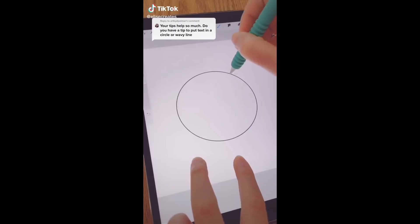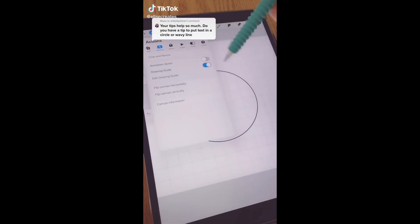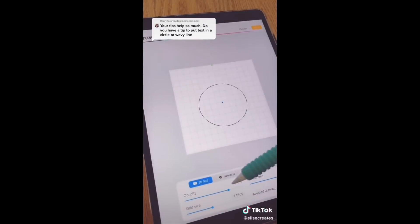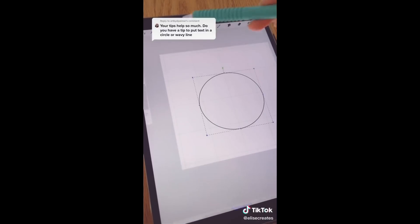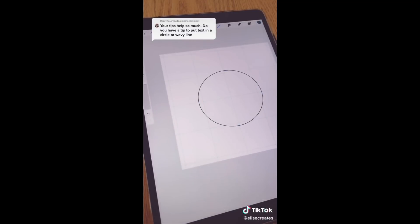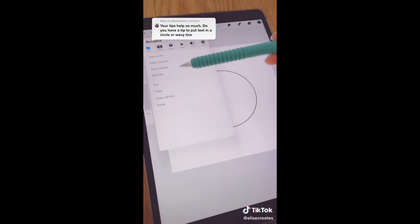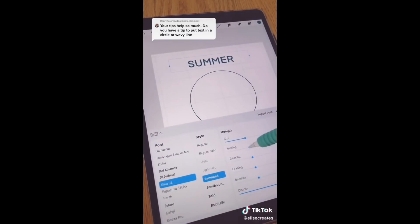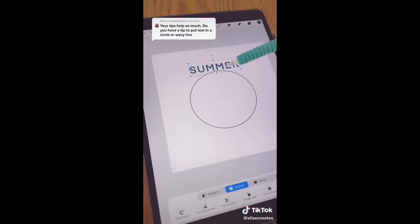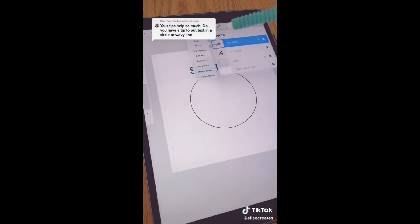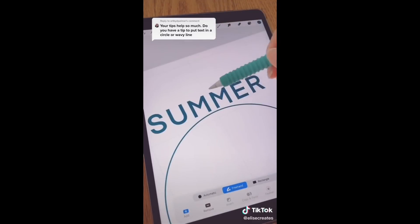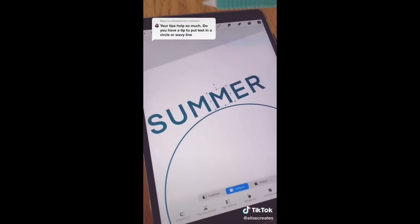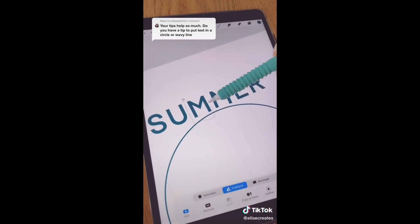I'm going to show you how I like to put text around a circle in Procreate. First, I'm going to center the circle that I drew and increase my grid size on the drawing guide so I can center it on the page — the bigger guides help with that. So I'm adding my text; it'll be easier in all caps. Rasterize the text layer and then hide the initial text layer.